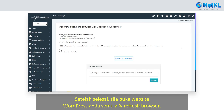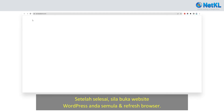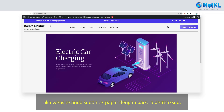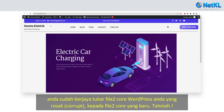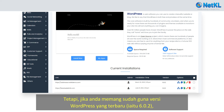Once completed, kindly open your WordPress website and hit the refresh button. If your website displays properly now, that means you have replaced your corrupted core files with new fresh files successfully. Congratulations!